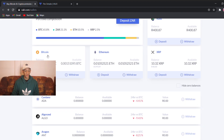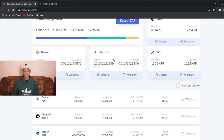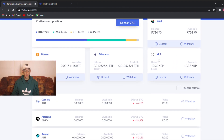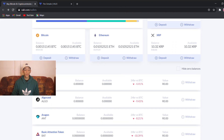As you can see here, you've got your Bitcoin with deposit and withdrawal options. Here you've got your Ethereum with deposit and withdrawal. The same with XRP and ZAR. And here you've got more cryptocurrencies as well.